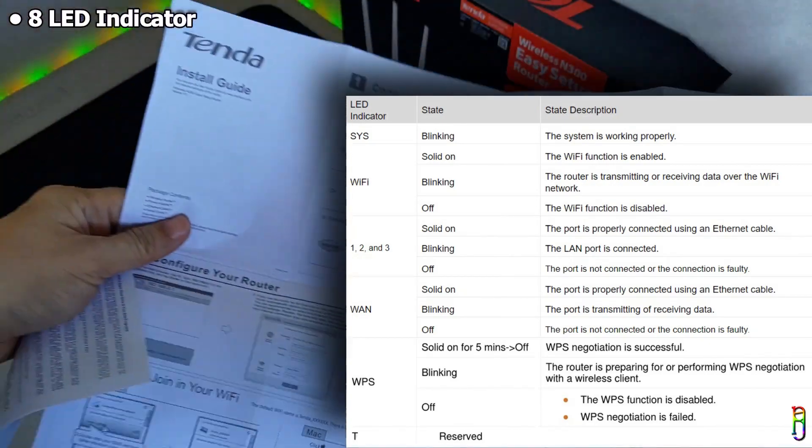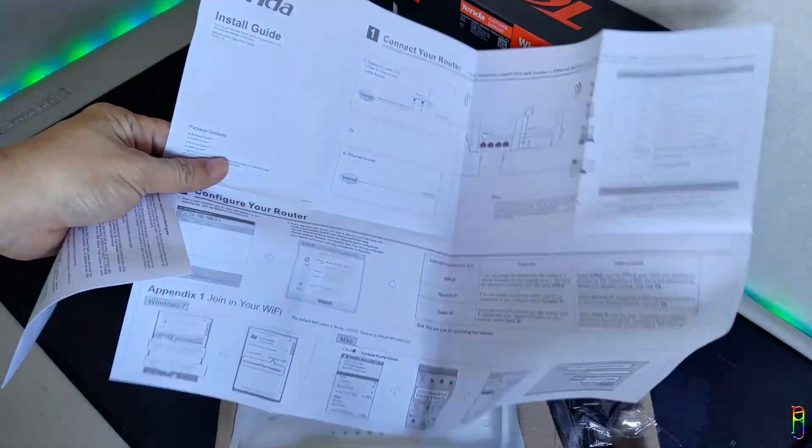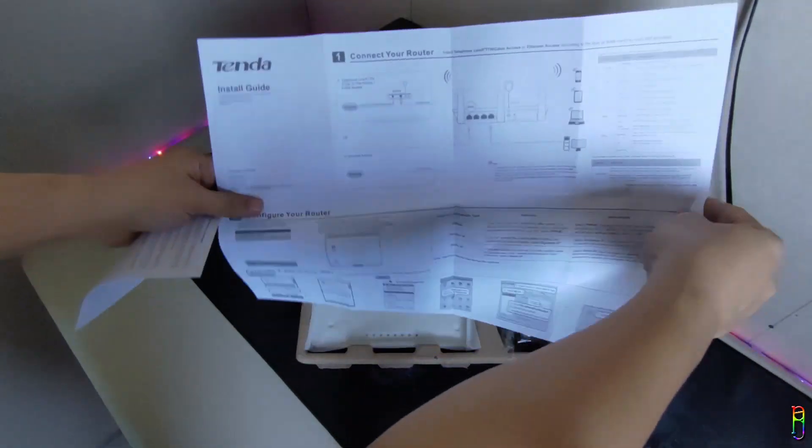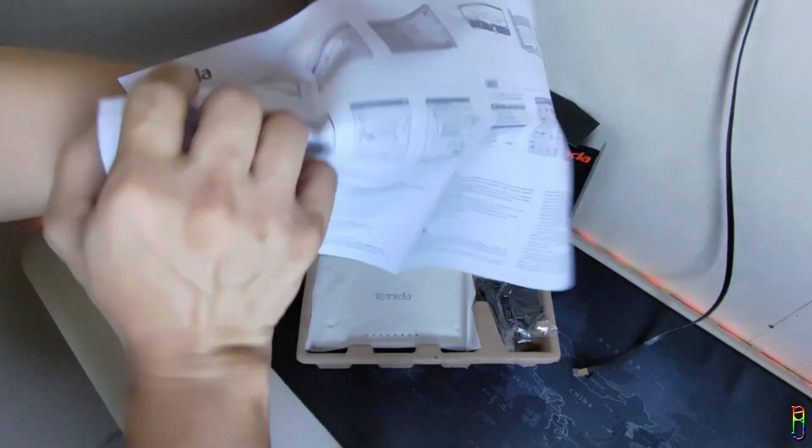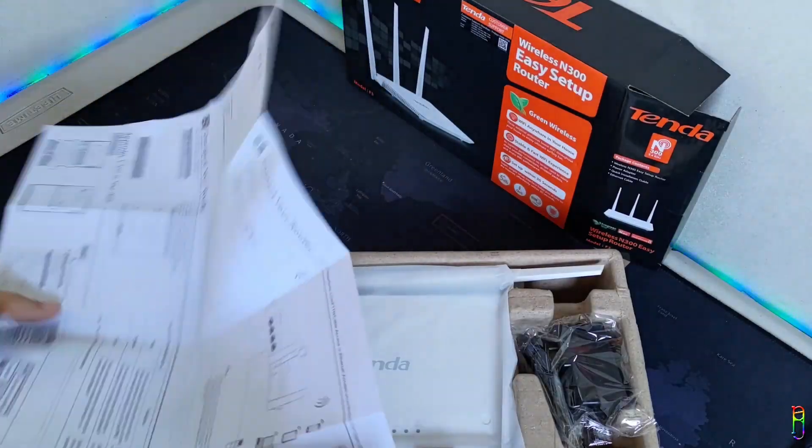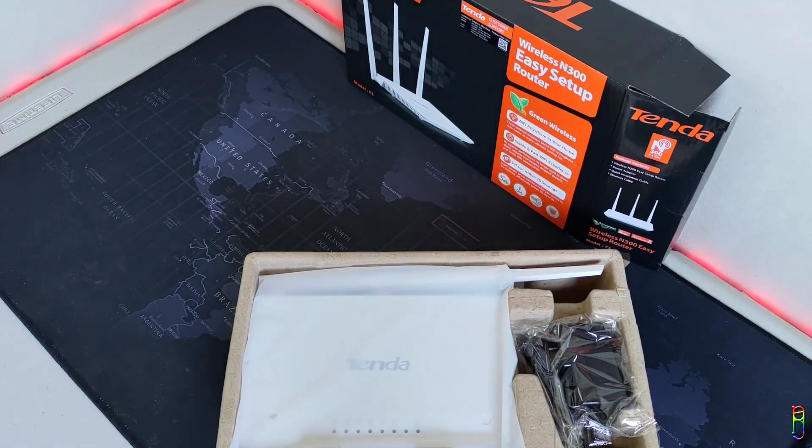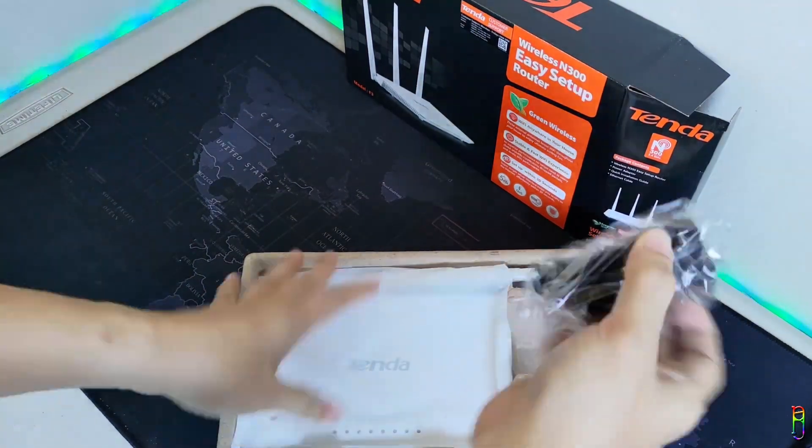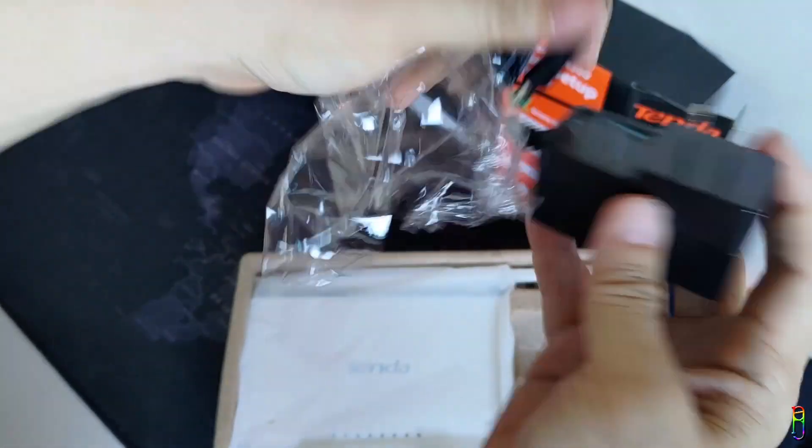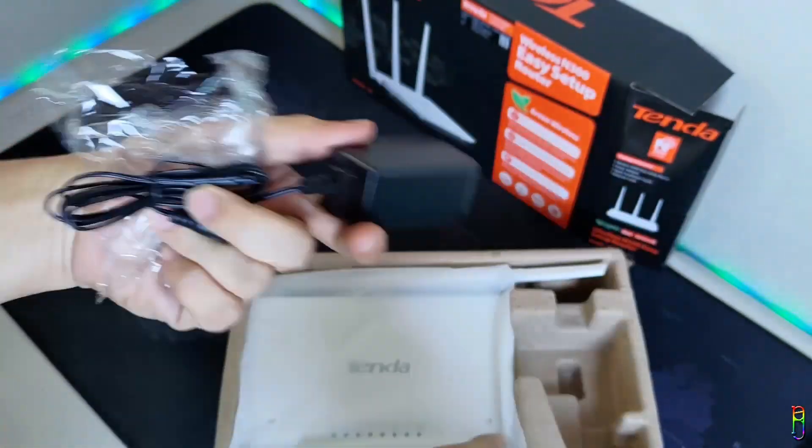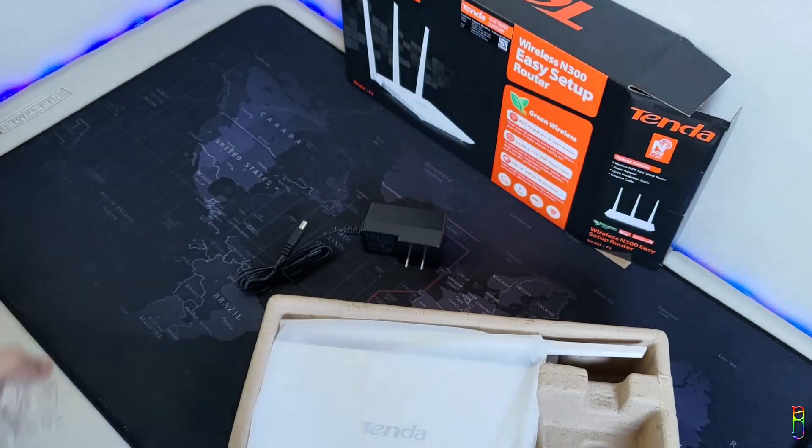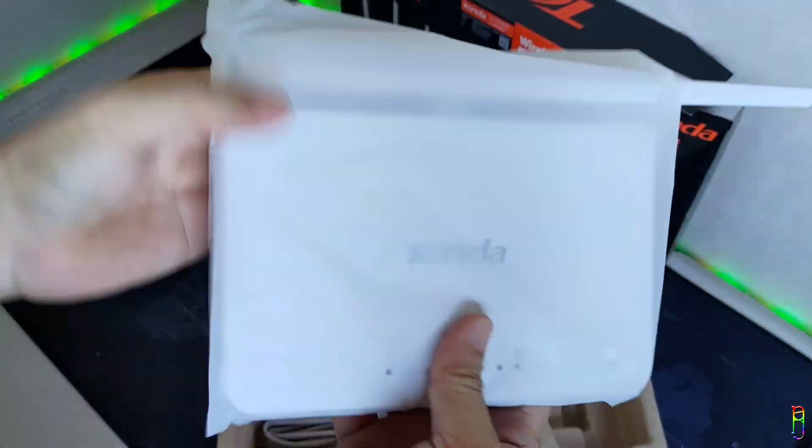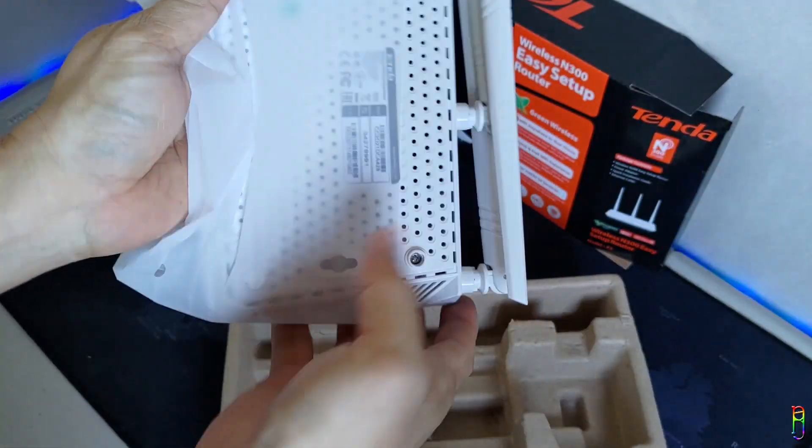We have the manual here from the box. It looks detailed enough for the steps on its installation guide. This kind of manual will be a big help for beginners. We also have the power brick here - it's the usual 9 volt, 0.6 ampere power adapter with round interface.